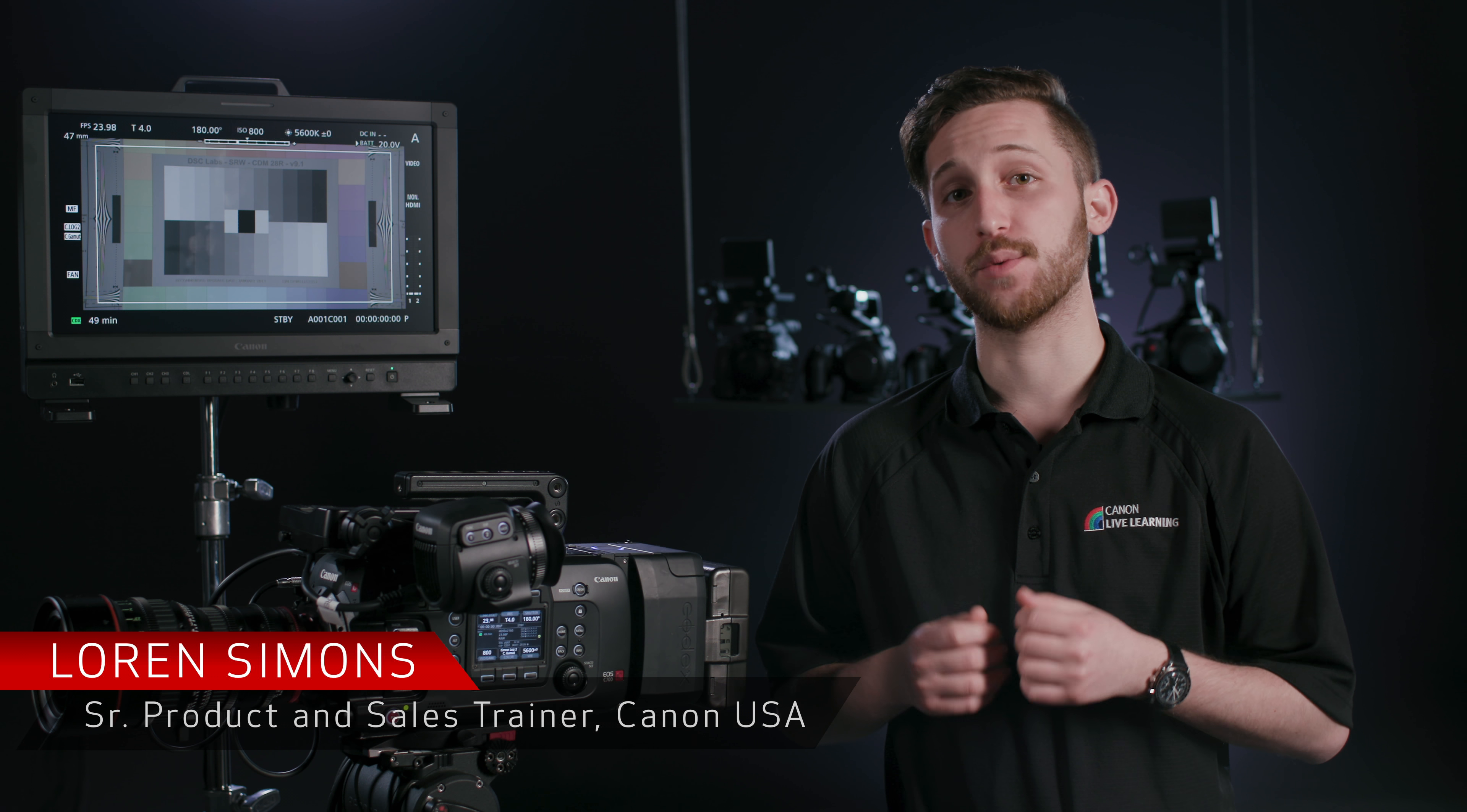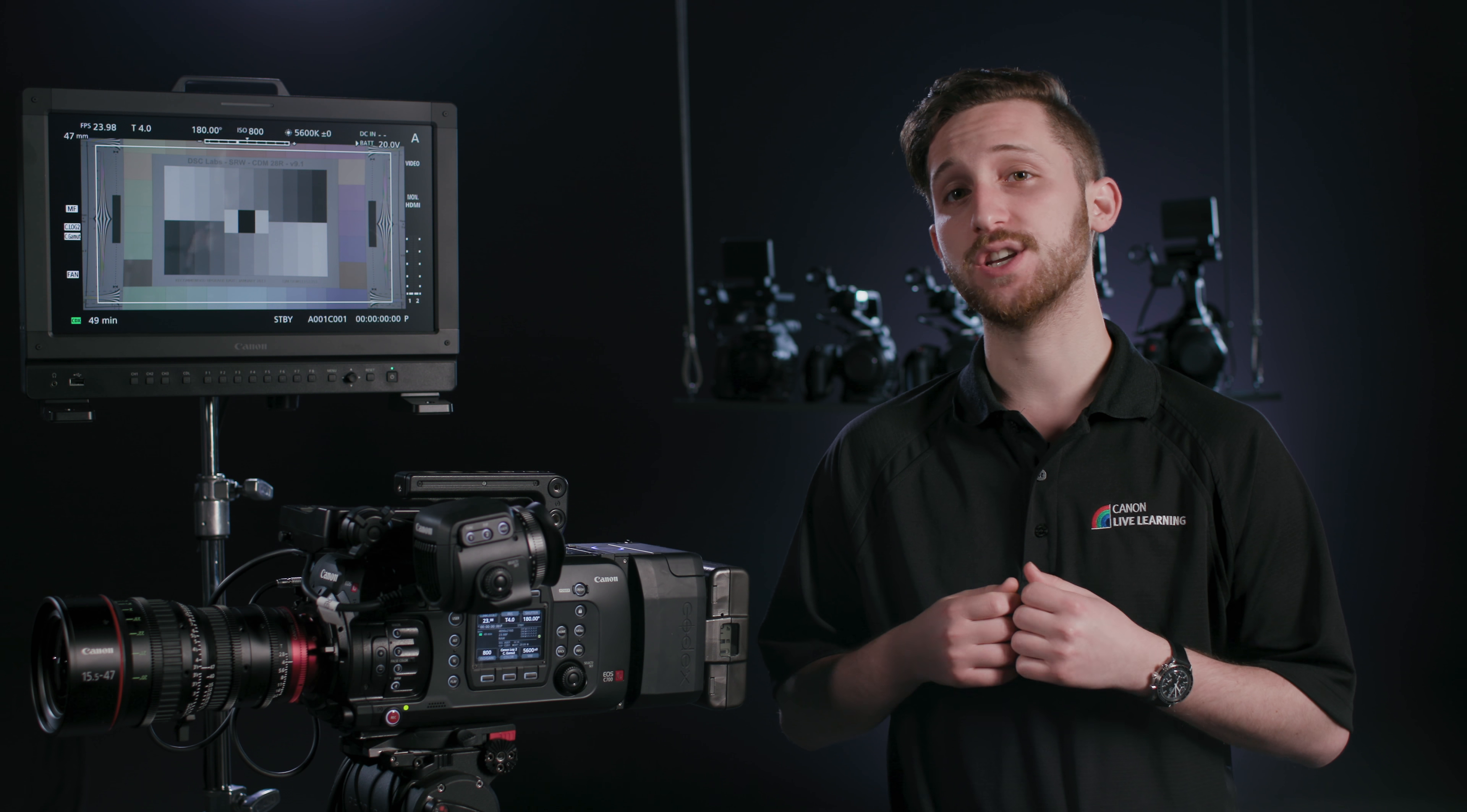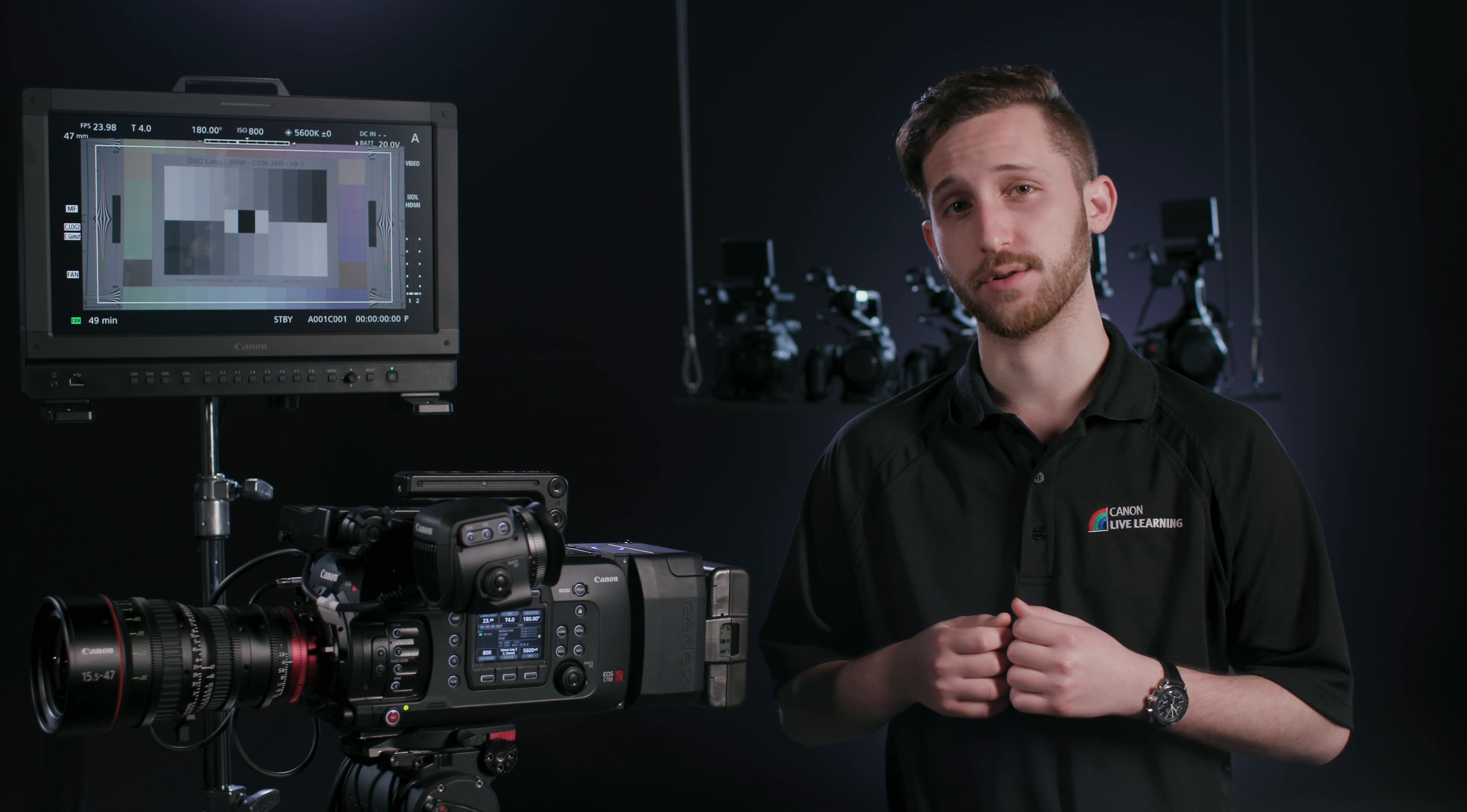Hey everyone, Lauren Simons here, and in this video I want to walk you through working with the EOS C700 and the Codex CDX36150 recorder.